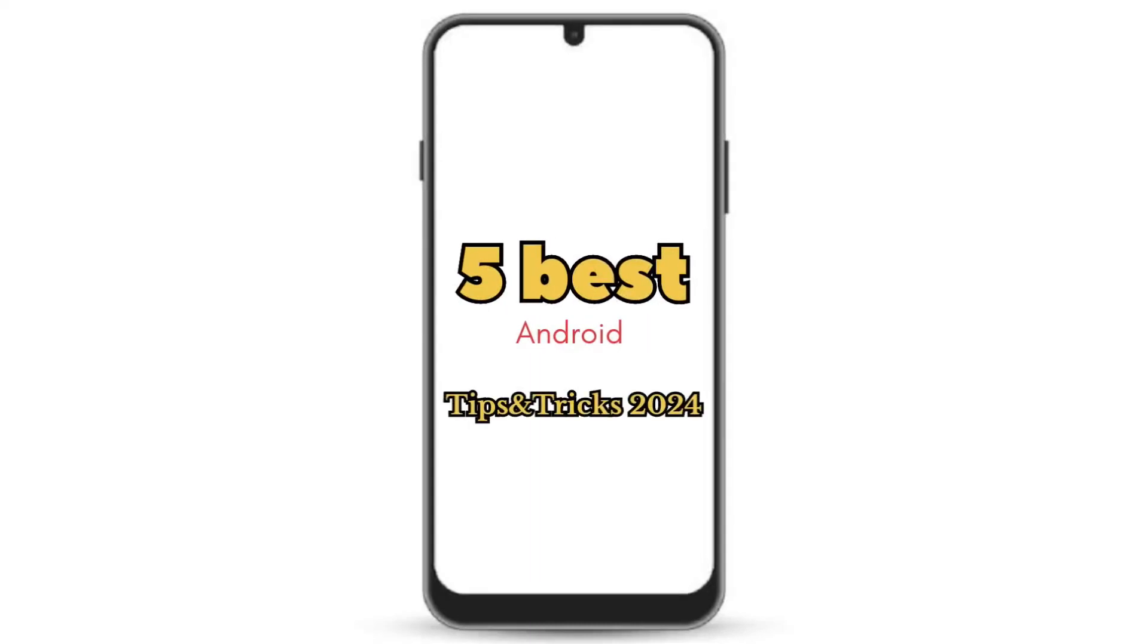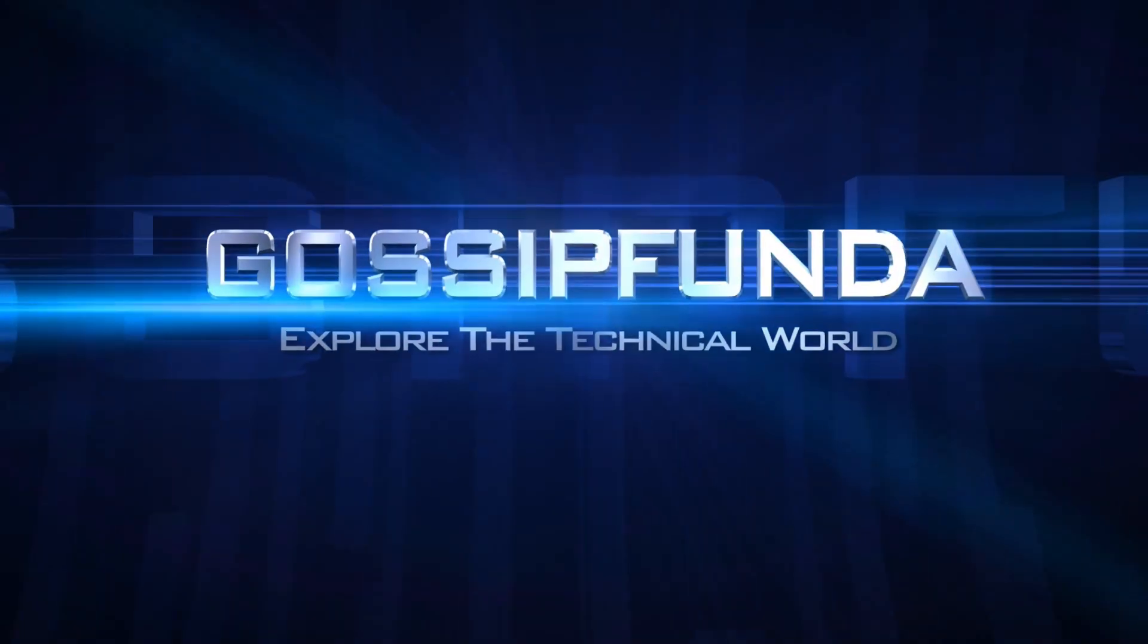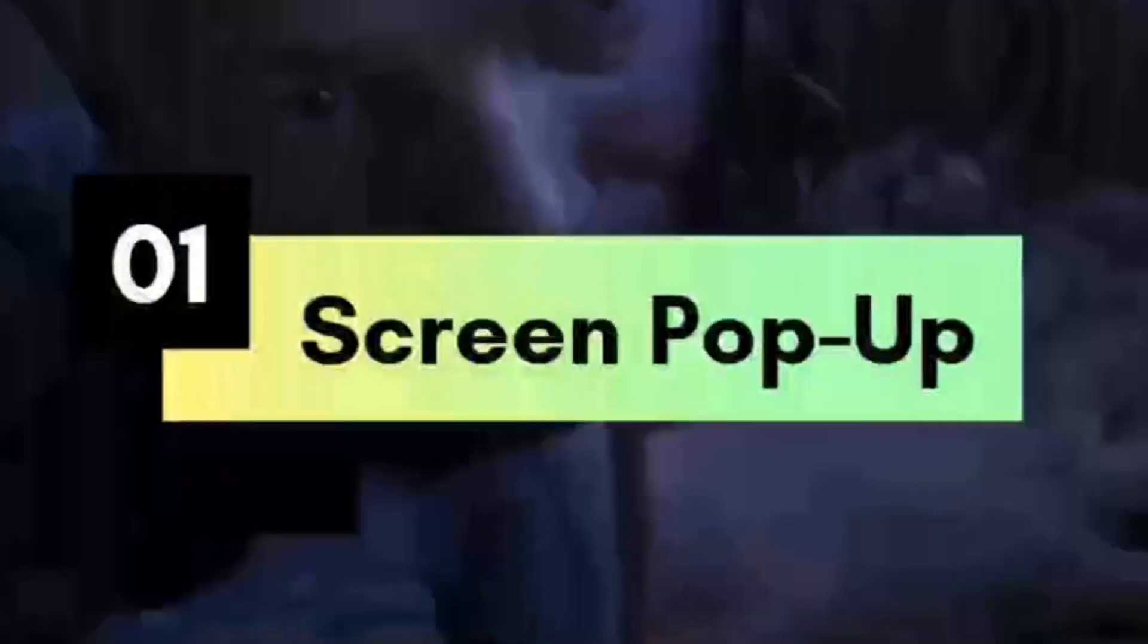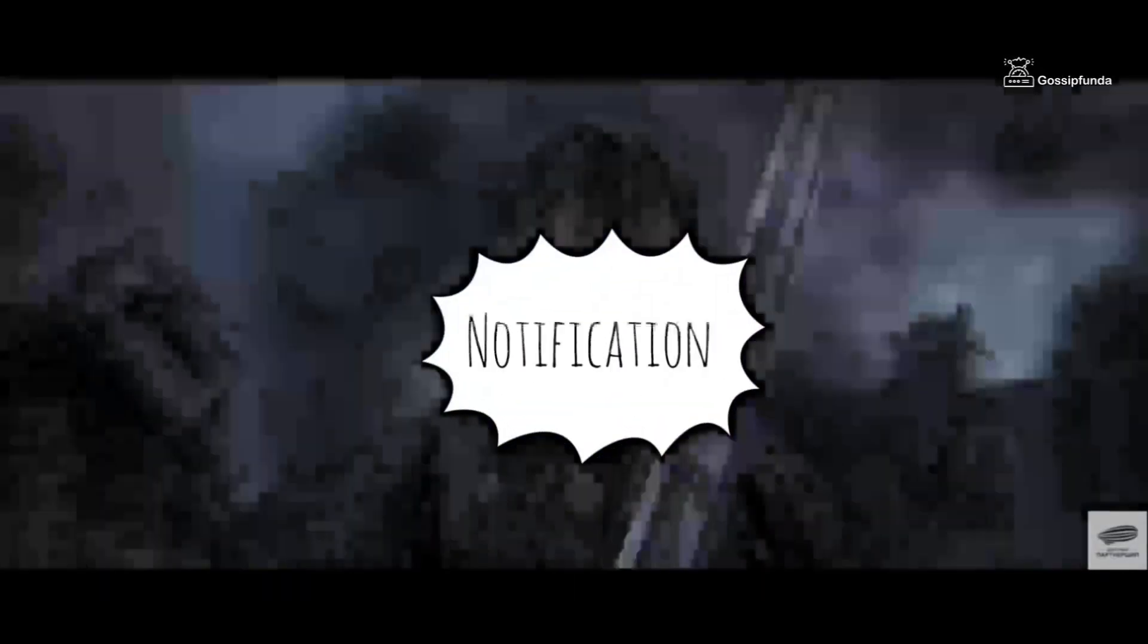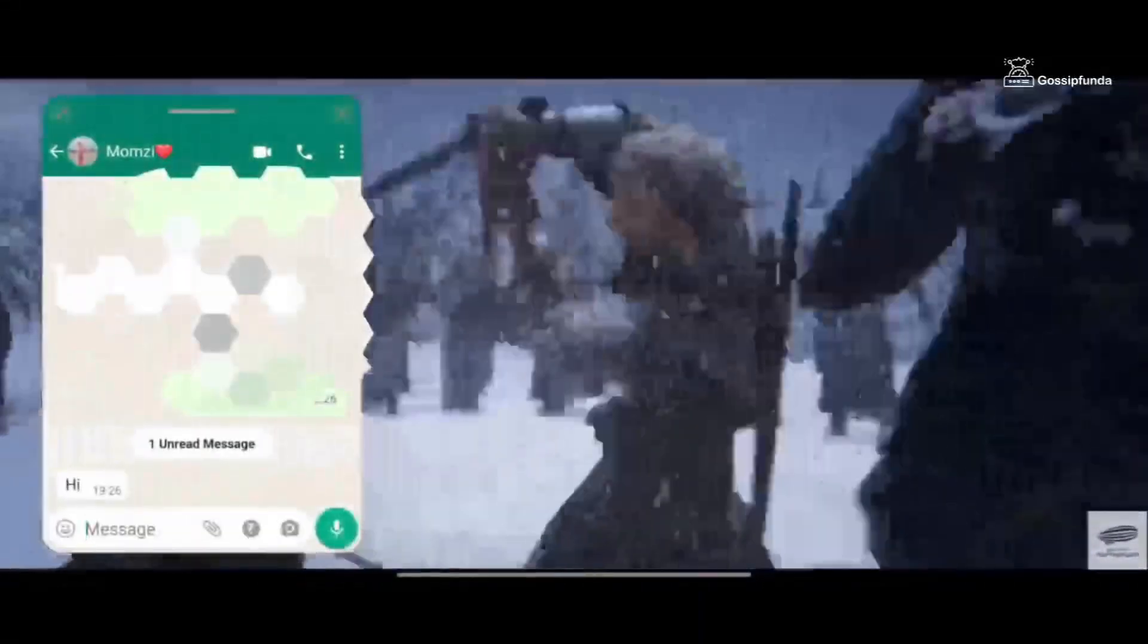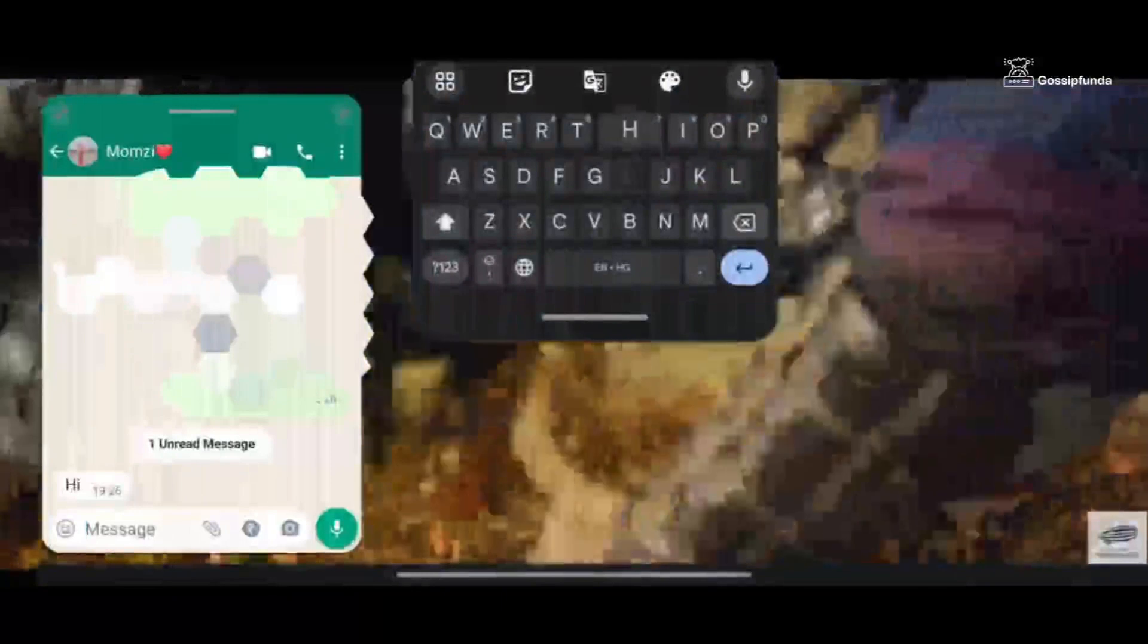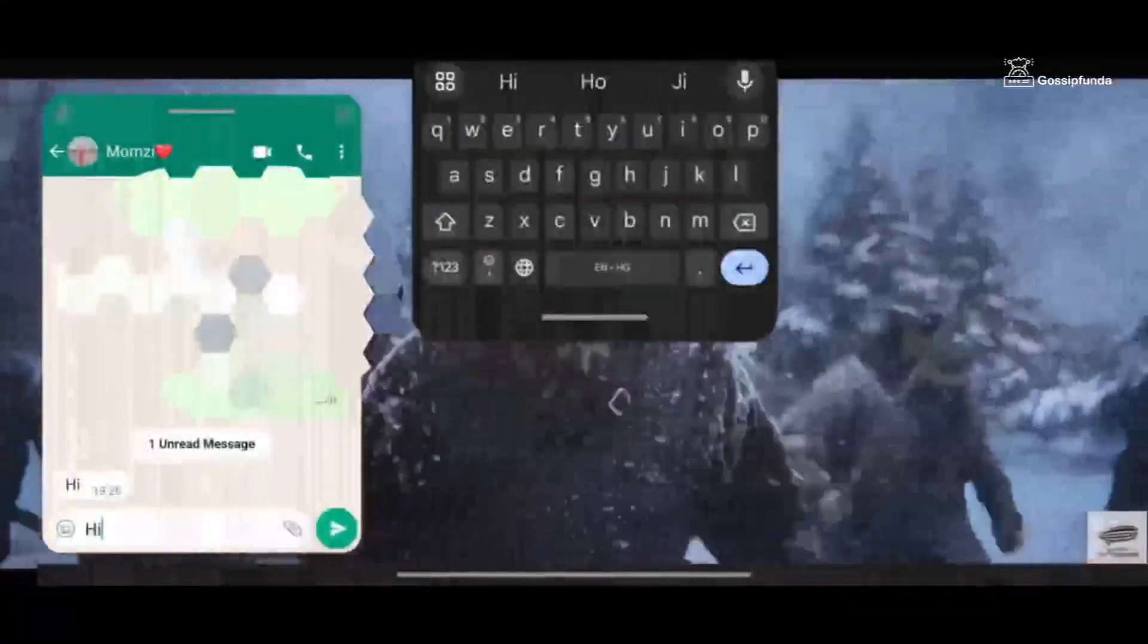Five best Android tips and tricks for 2024. The first one, we'll talk about the screen pop-up. If you're watching something and you get a notification, you can tap on that and the screen will pop up here and replying to my mom.